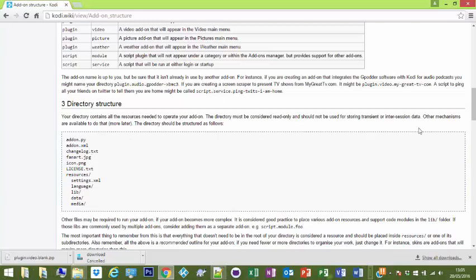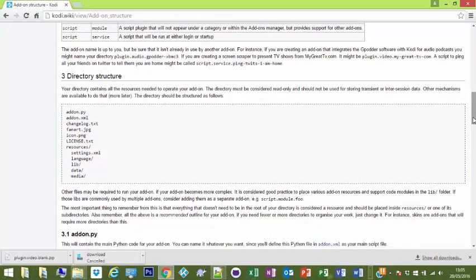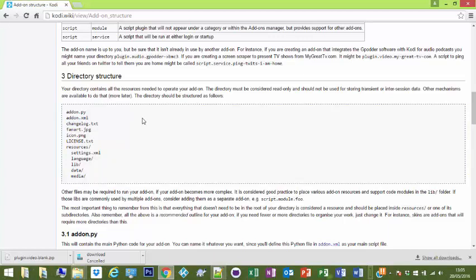So you'll tell it whether it's a video, music, program, whatever. Changelog.txt - if you're going to update it, every time you change anything, put that in. People can read it. If not, you won't know if it's not there.